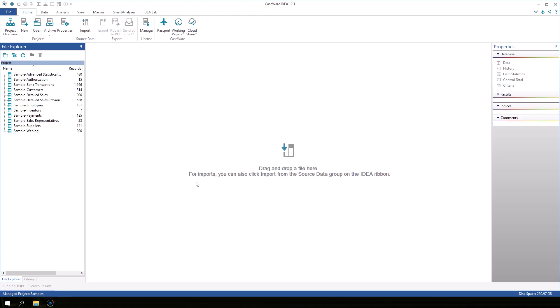When you open IDEA for the first time, the Samples project is open. We can tell which project is selected in the blue bar at the bottom where it says Managed Project Samples.